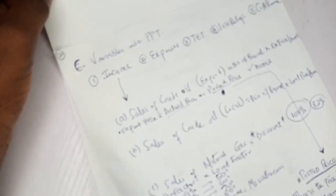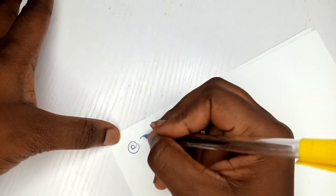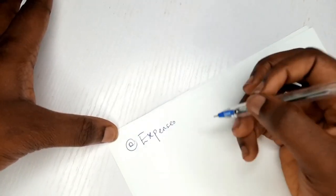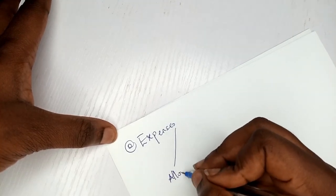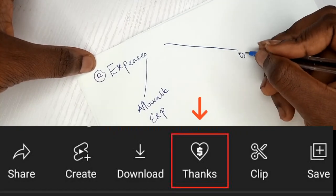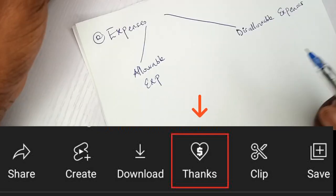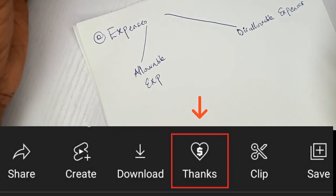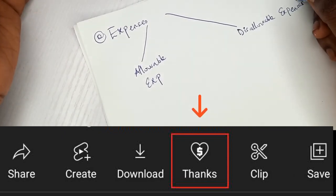That completes the income section. Moving to the second variable under PPT: expenses. Expenses are divided into allowable expenses and disallowable expenses. While any expense can potentially be allowable, knowing your disallowable expenses is critical. A list of disallowable expenses will be provided next.